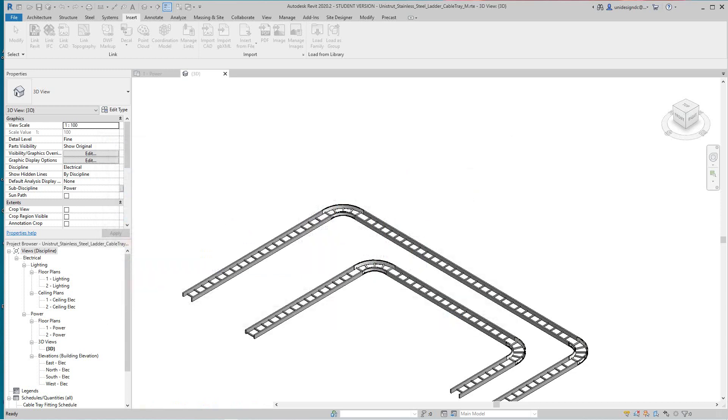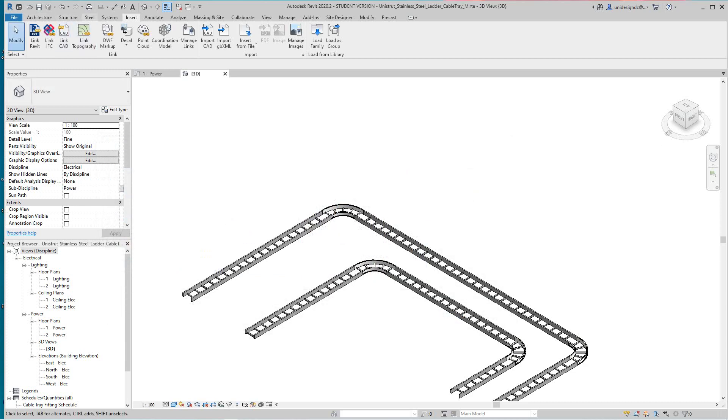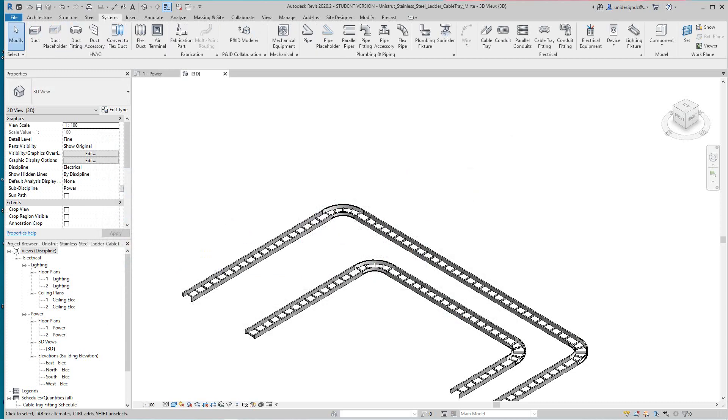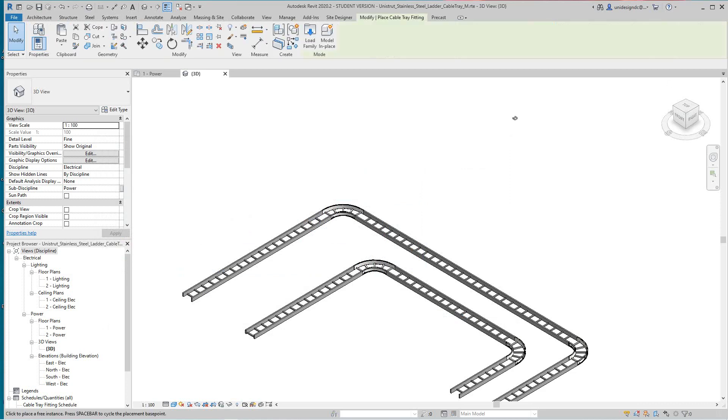And then we'll go into our system tab, under cable tray fittings, and there's my union.